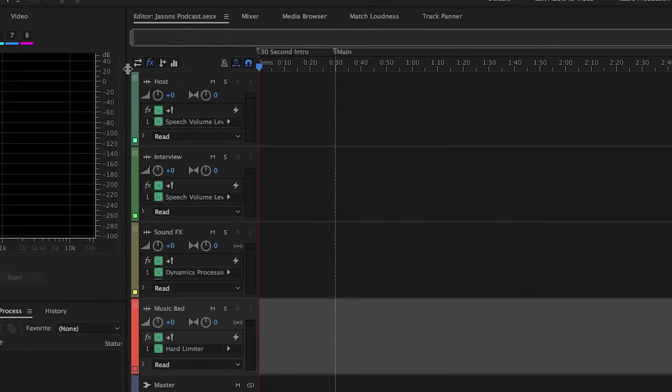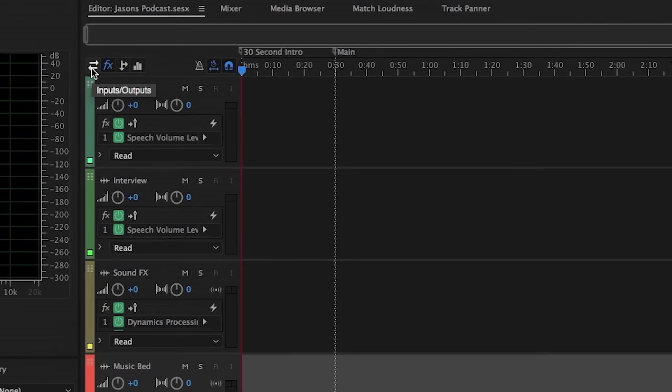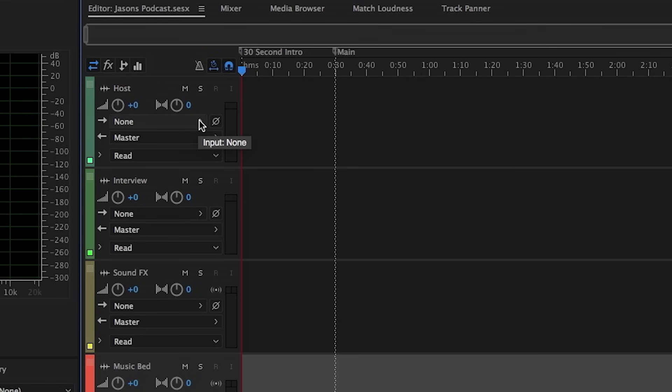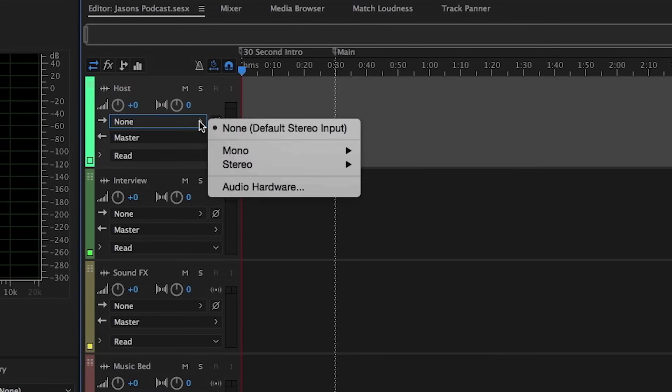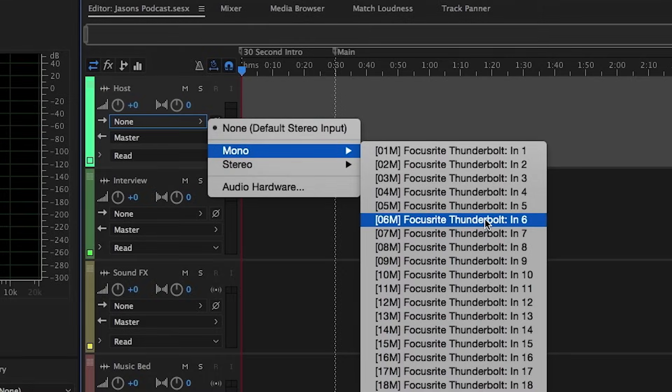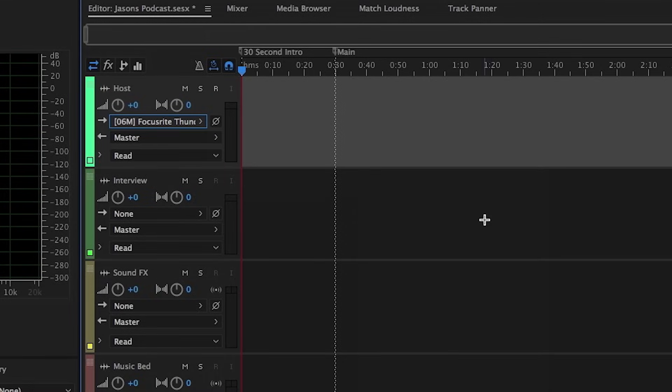And we're going to navigate to this little field here, Inputs and Outputs, at the very top left of the track headers, because we want to make sure that we're going into the correct input. So this little arrow that you see here represents the input selection. Let's click on this, and because I'm recording into a mono single-channel microphone signal, I'm going to choose Mono, and this happens to be on my device, Input Number 6. I'll choose this.